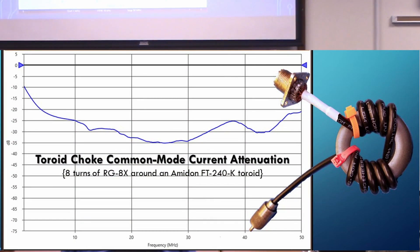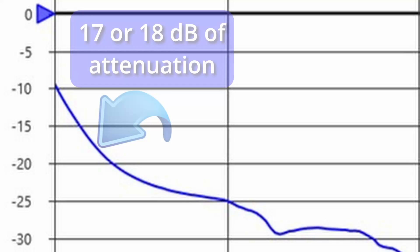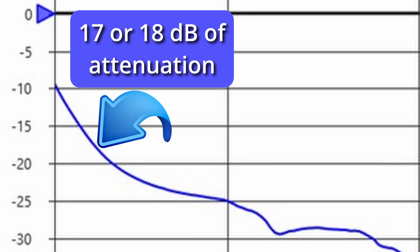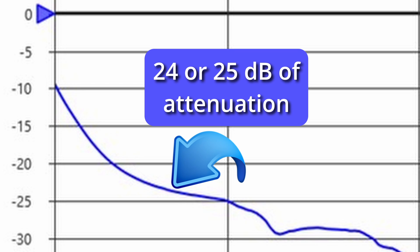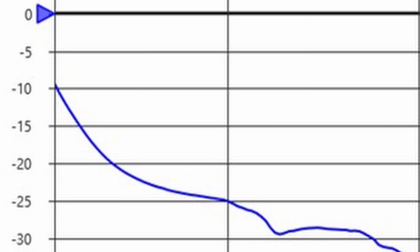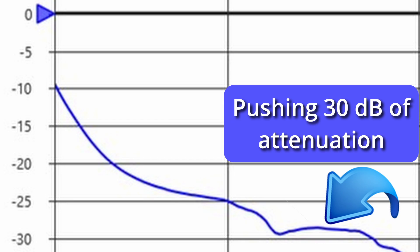How did this perform? Notice the broadband characteristic. Down in the 80 meter band we're looking at about 17-18 dB of attenuation. Up in the 40 meter band we're looking at about 20-25 dB. Get up into the 20 meter band and we're pushing 30 dB. This takes more time to put the connectors on the end of the cable than it does to wrap the coax - so that's one way to do it.